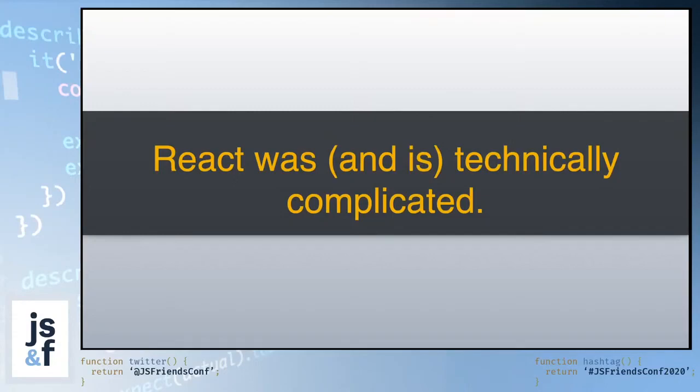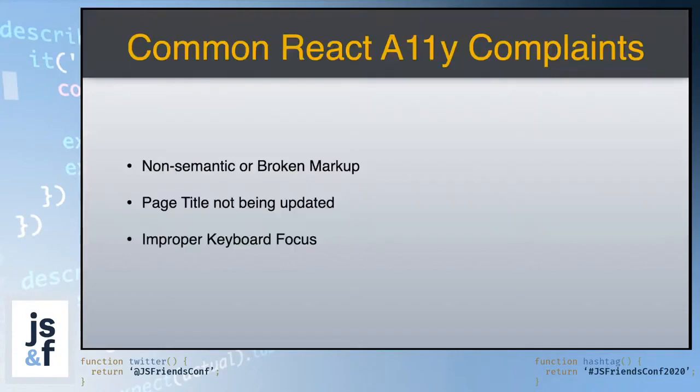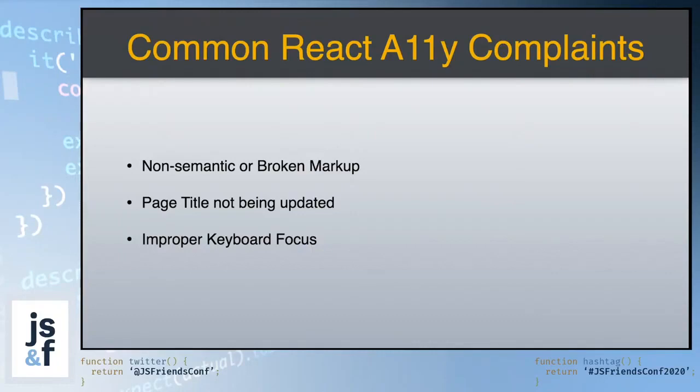So, technical complexity aside, some of the common React accessibility complaints are things like non-semantic or broken markup, page titles not being updated, and improper keyboard focus. Now, I do want to talk about the non-semantic and broken markup, because this is one of those issues that used to be 100% React's fault.